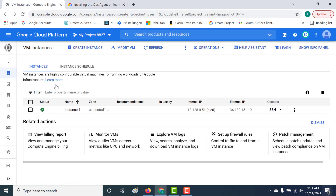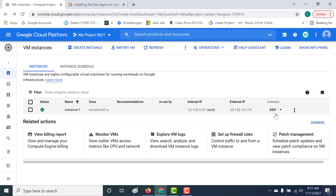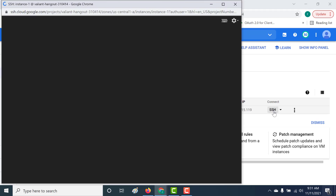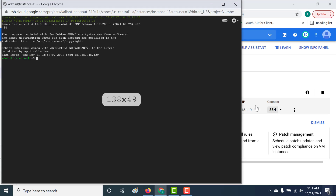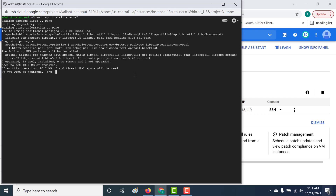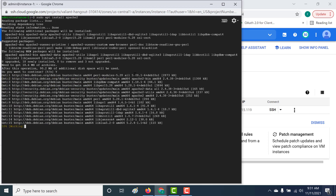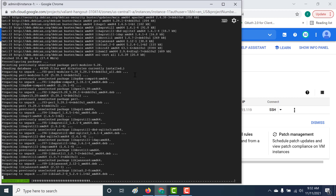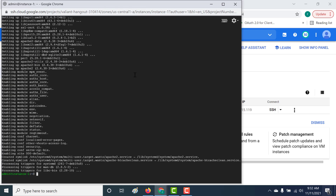Once you've done that, the next thing we need to do is install Apache on this particular instance. Let's SSH into this particular machine, clear the screen, and run sudo apt install apache2.